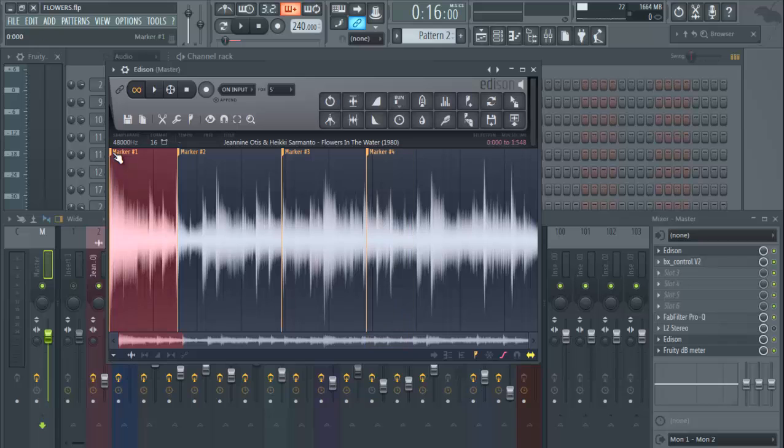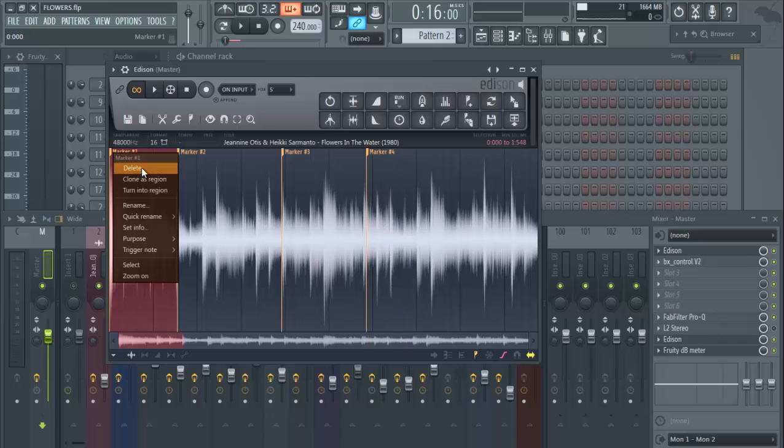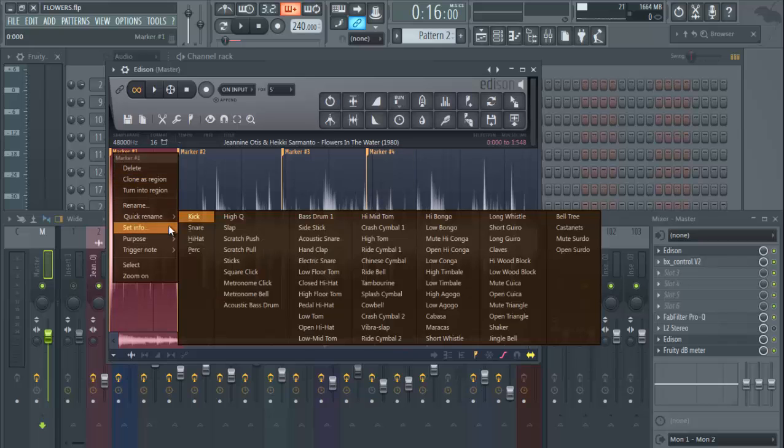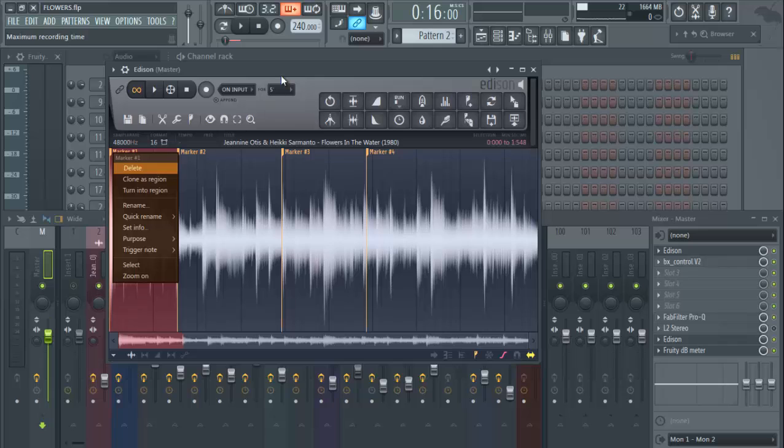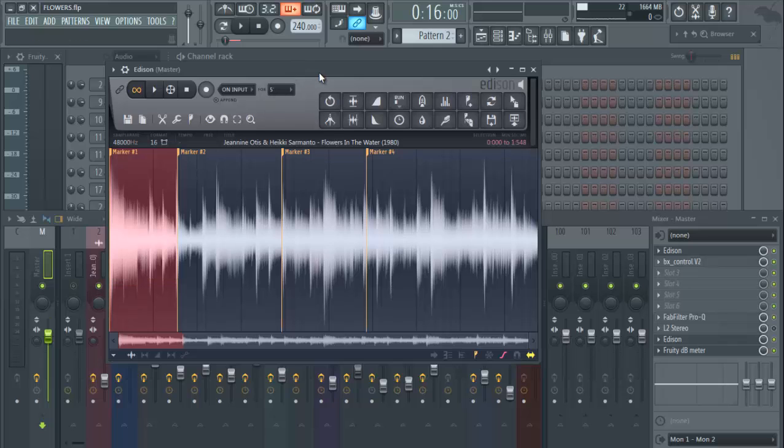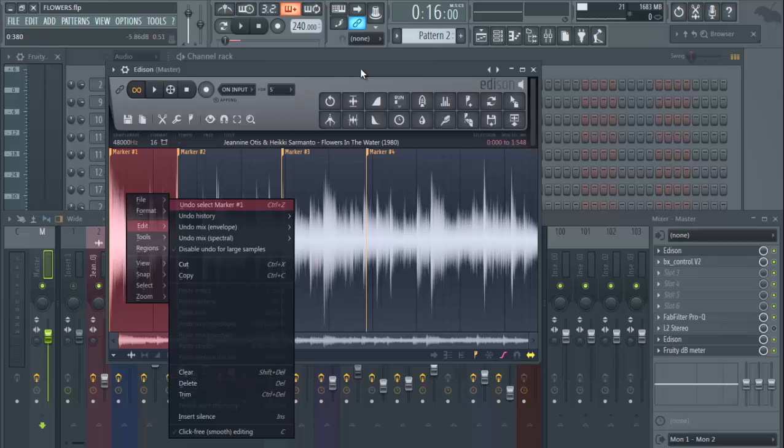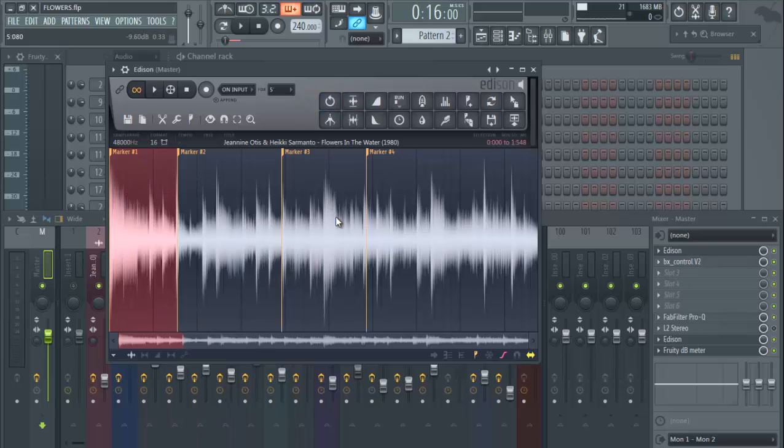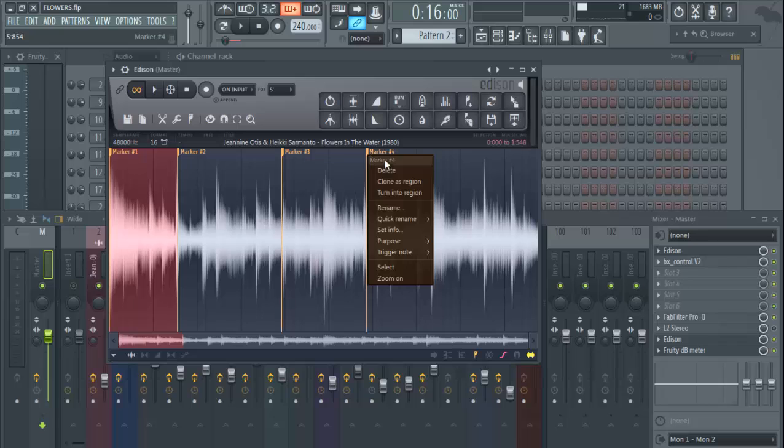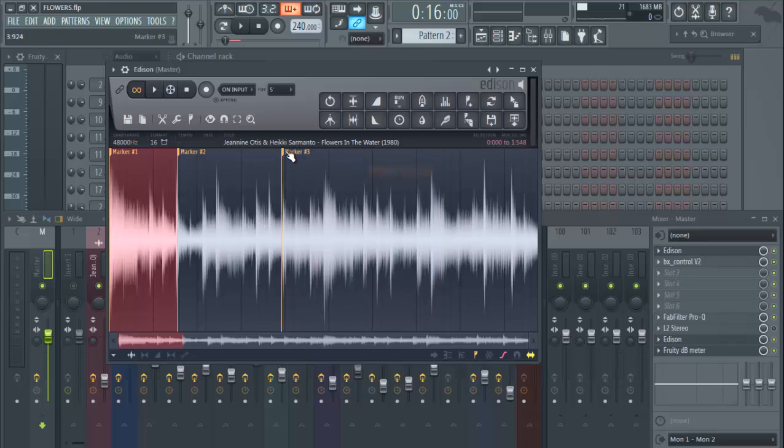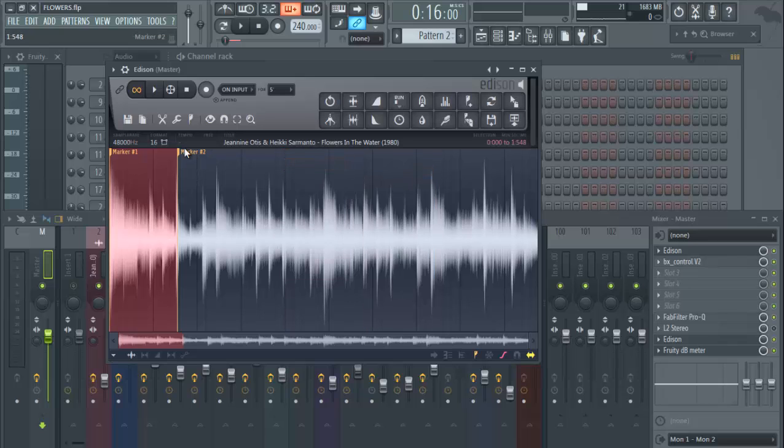right click, you can trim it, and you can save that or however you want to do it. But that's basically the basics of how to save your sample after you've chopped it.